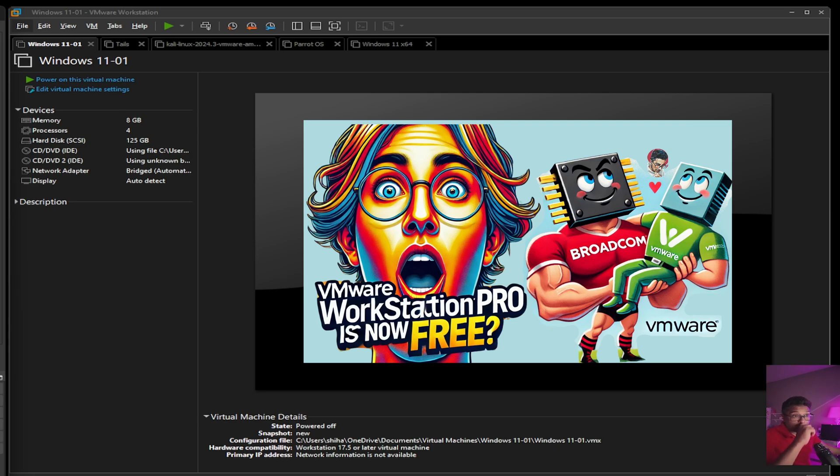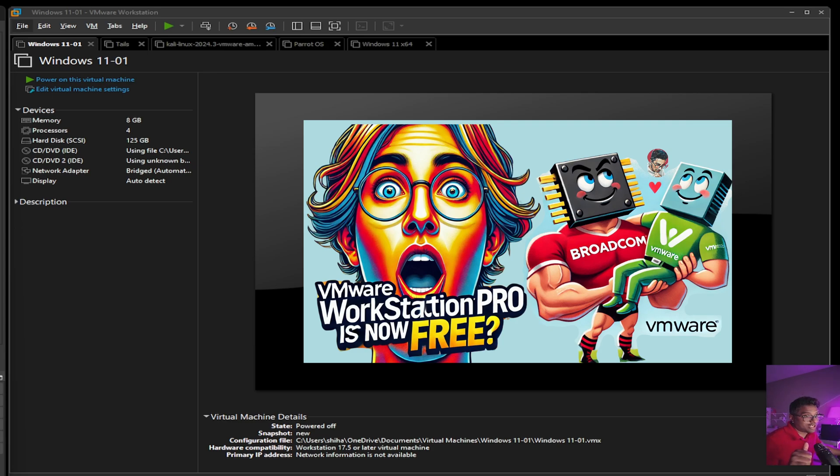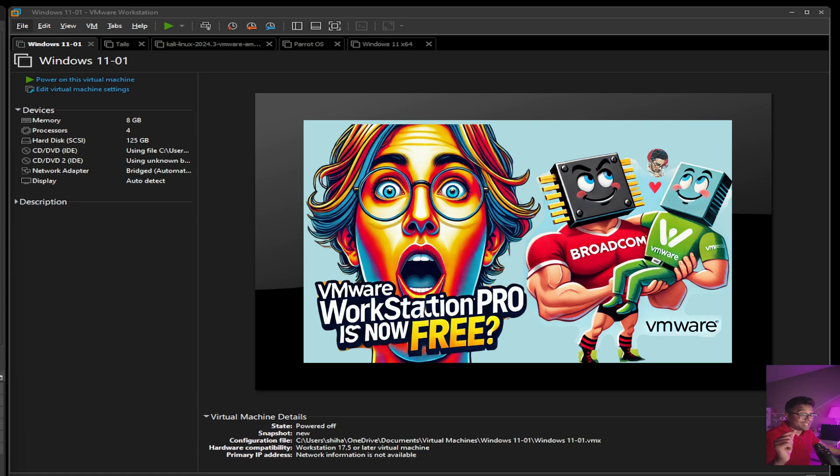So there you have it, everything you need to know about VMware Workstation Pro now being free. If you found this video helpful, don't forget to hit that like button and subscribe to IT Samurai Teacher for more tech insights and tutorials. Leave a comment below if you're excited about this change or if you have any questions. Thanks for watching, I'll see you in the next video.